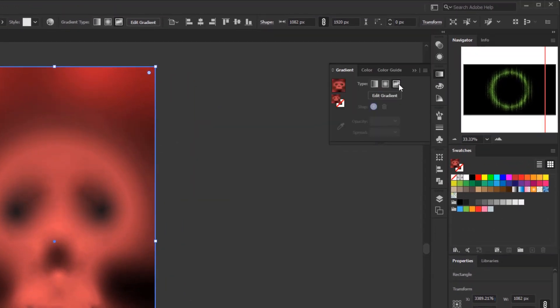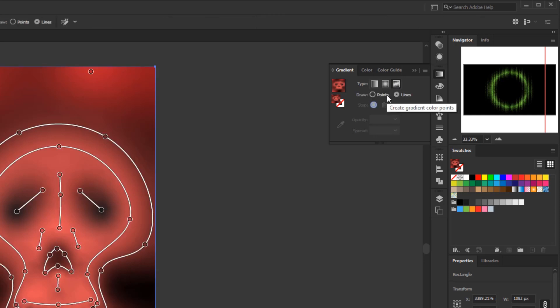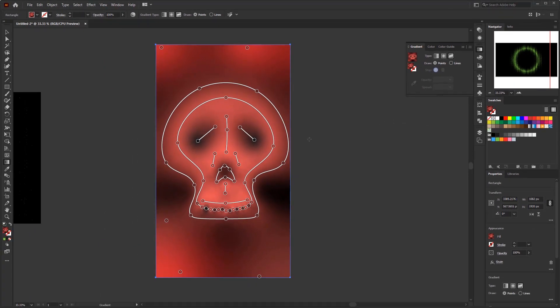To make a gradient like this, we use freeform gradient in the gradient panel. You can find it in the gradient type options. To modify the gradient, click the Edit Gradient button. There are two types of freeform gradient edits: Points and Lines. On this skull, I use points on certain areas and lines to create the skull shape. If you already know how to use freeform gradient, you can skip ahead, but if you're new to it, continue watching.